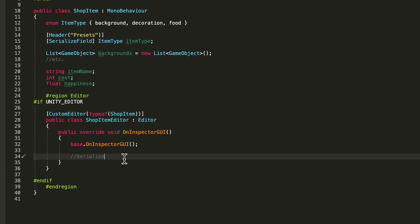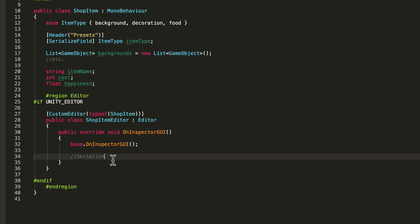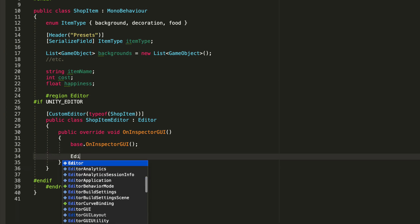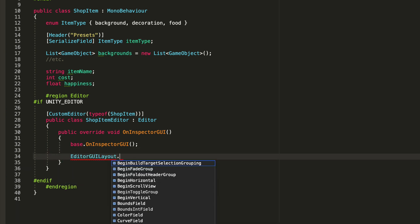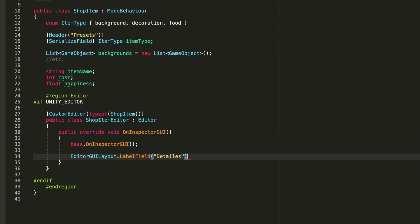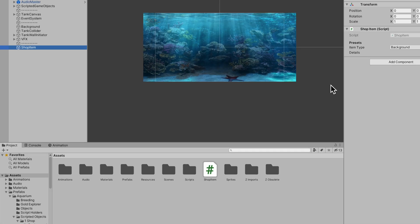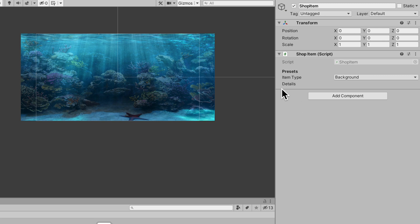I want to create a label field so we can put all of our details under it. So I'll go EditorGUILayout.LabelField and pass in the string 'Details'. If we save and jump back into Unity - just like that, that easy, we are already customizing our inspector.